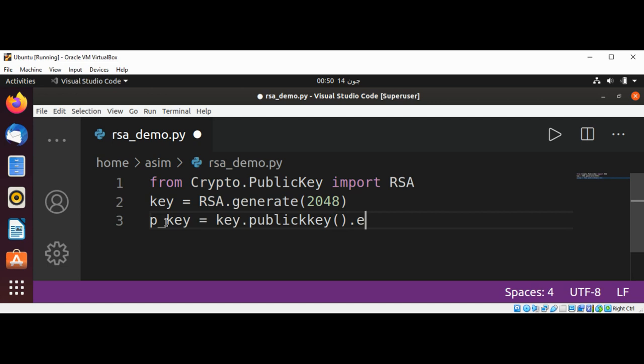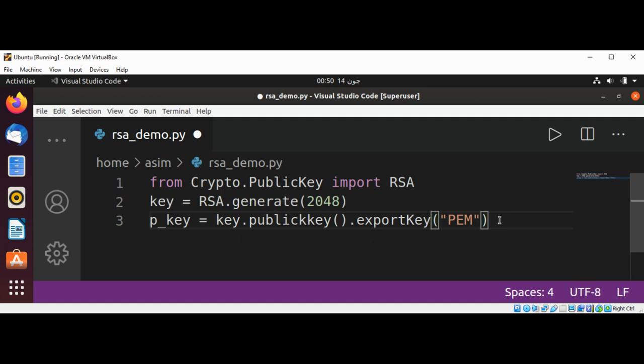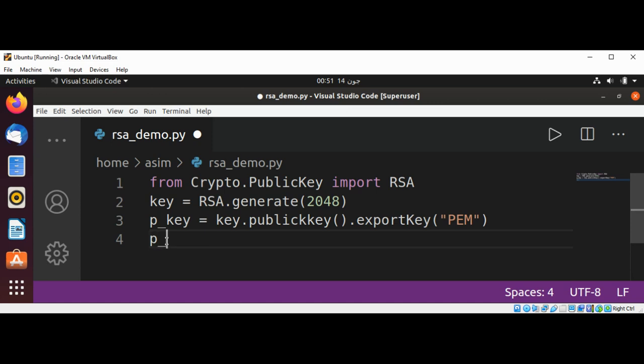then exportKey and pass in PEM and we will get the public key back. And now I'm going to create a private key and name it